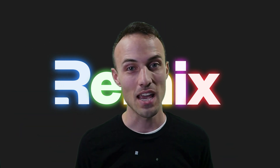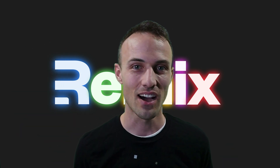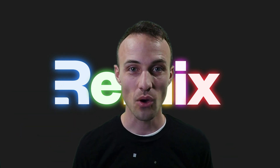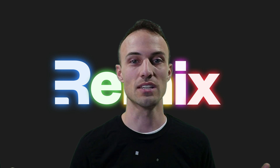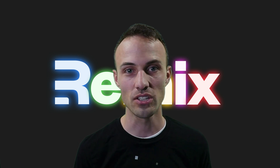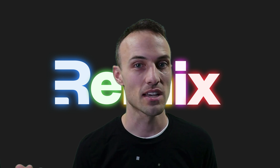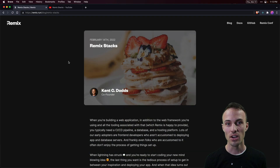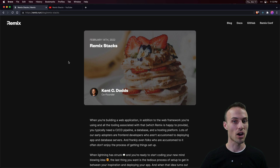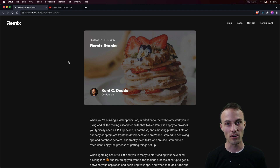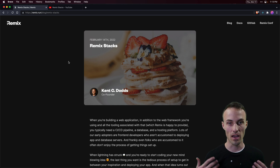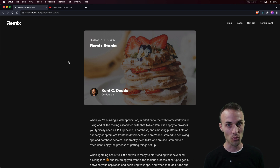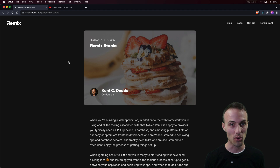Hey everyone, my name is Kent C. Dodds and I am so excited to announce the release of our new feature, Remix Stacks. Remix Stacks are basically a project generator feature that allows you to get up and running with Remix very quickly.